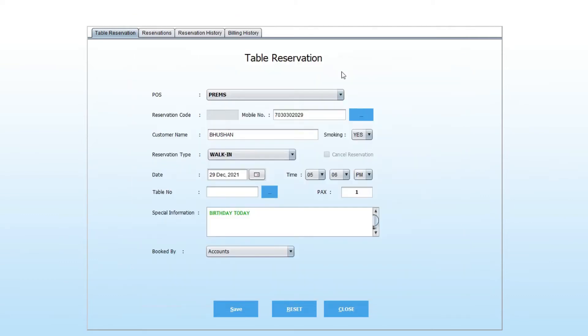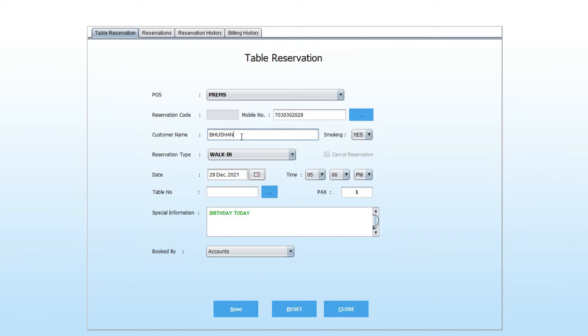Or enter the details like name and number here. You can also add a new customer directly. Just feed mobile number and name, and Eat creates a new customer directly.